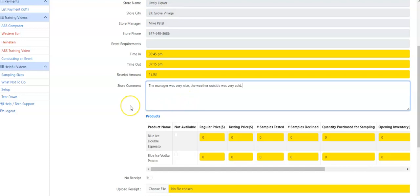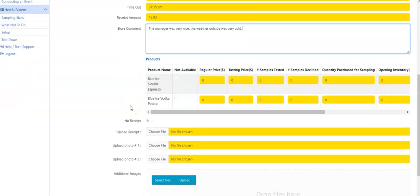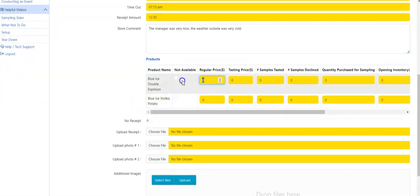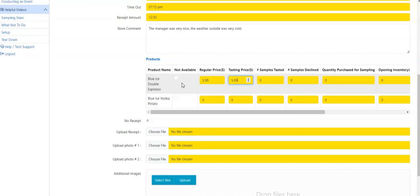When you're ready to enter your product information, you scroll down. Regular price is going to be what it rang up as, what's on the shelf. Tasting price, they might be the same or they might be different. So the reason that they are the same this time is that there is no sale going on. If they are different, regular price is shelf price, tasting price would be that sale price. So in this instance, it's a dollar up.